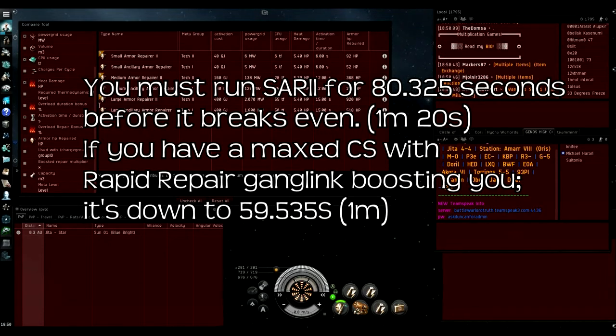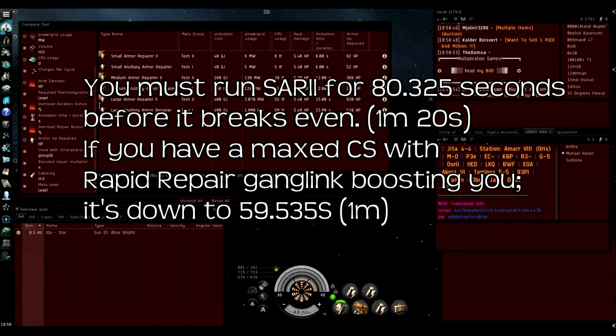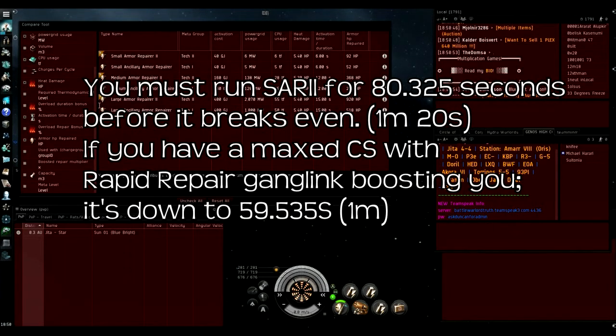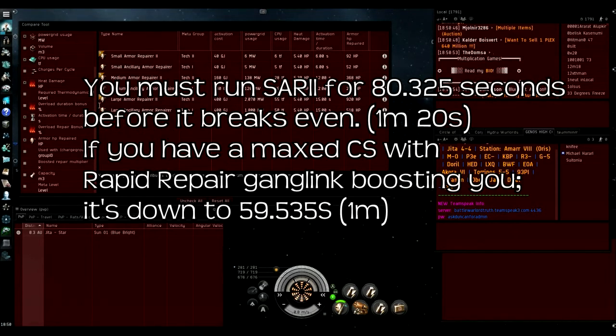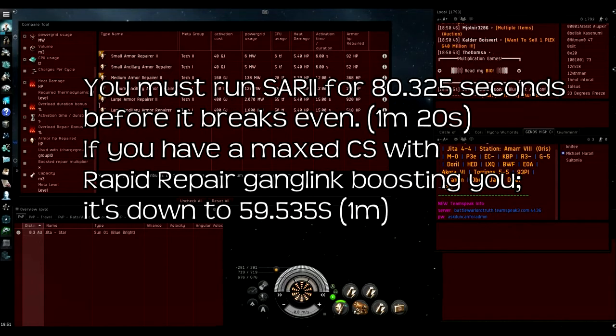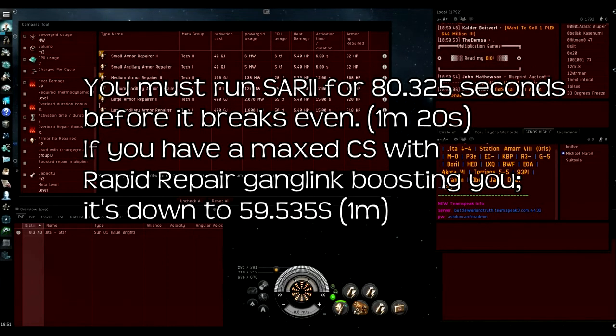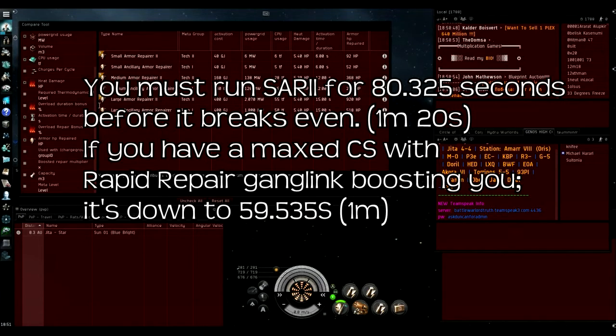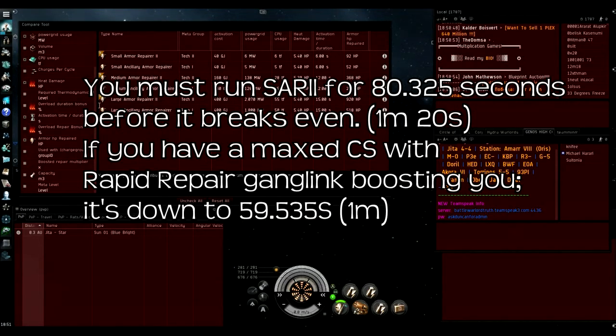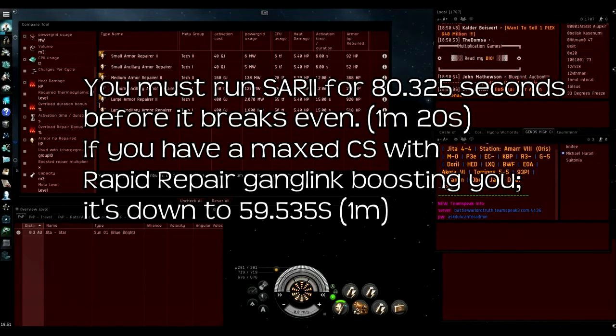It just barely breaks even at 21 cycles, then from the 21st cycle onwards it's repairing 44 HP more every cycle. This is all with heat. I think it's pretty realistic to assume that you can repair for 21 cycles if this is the only active module in your low slot that you're overloading.